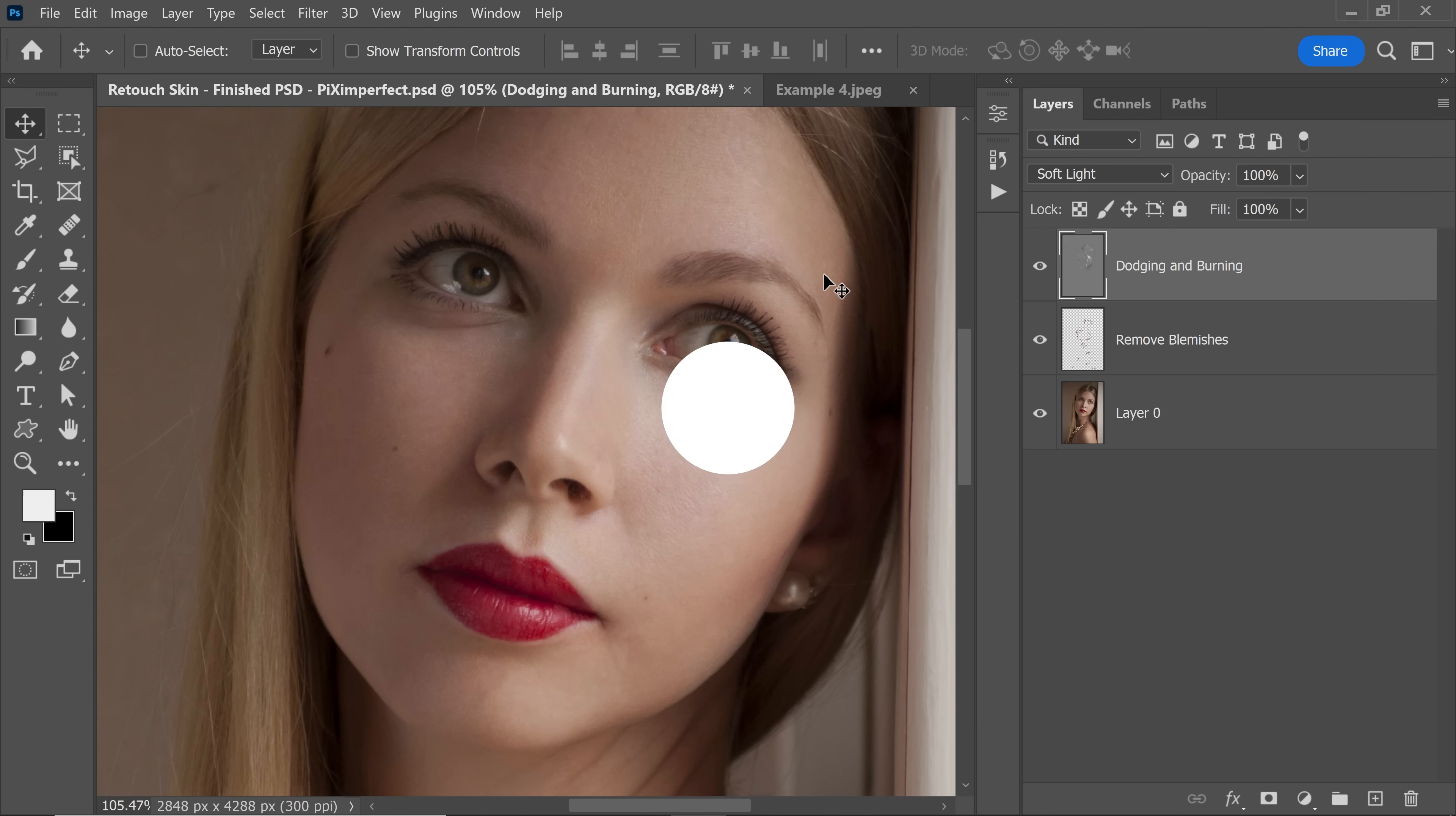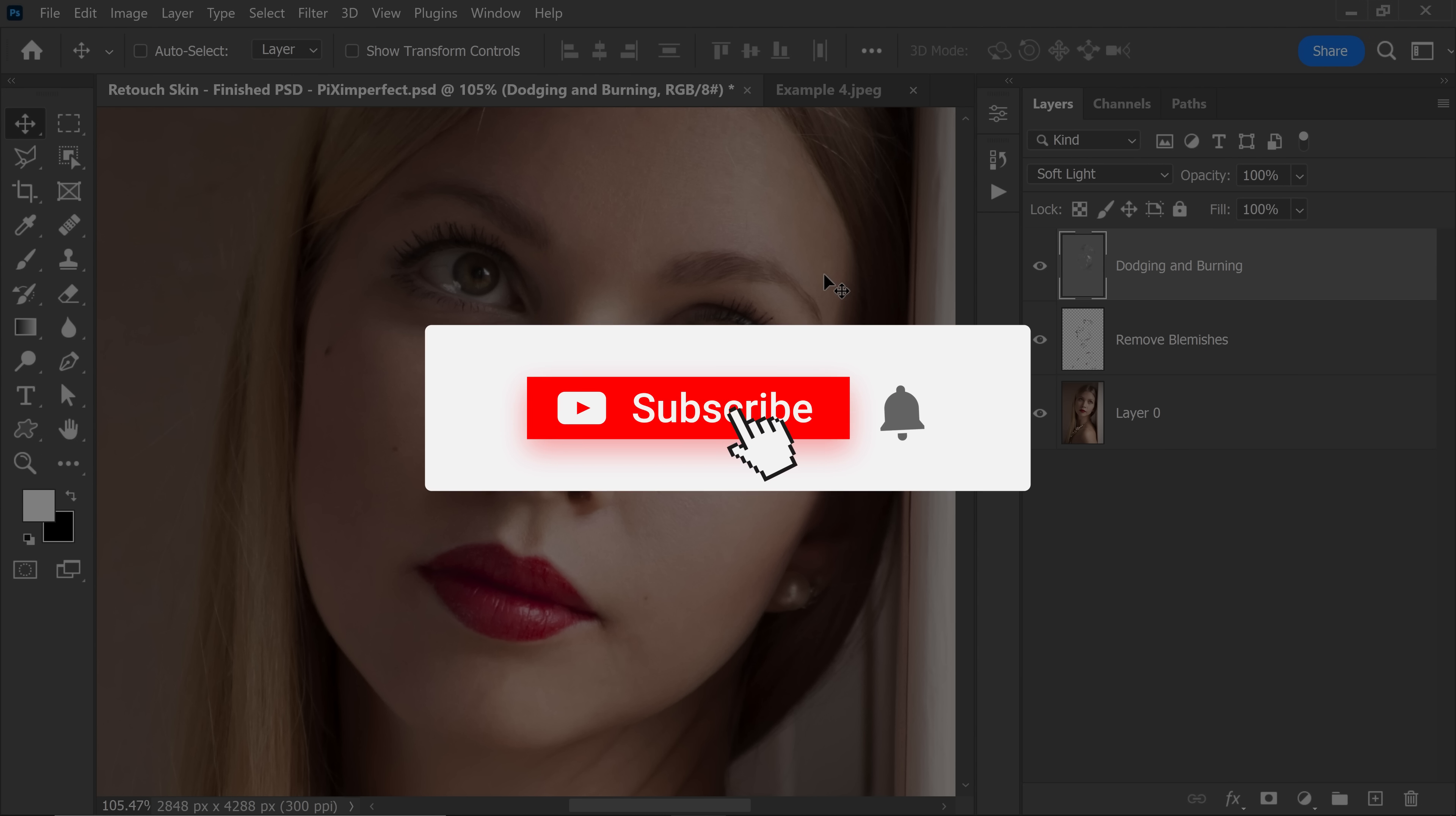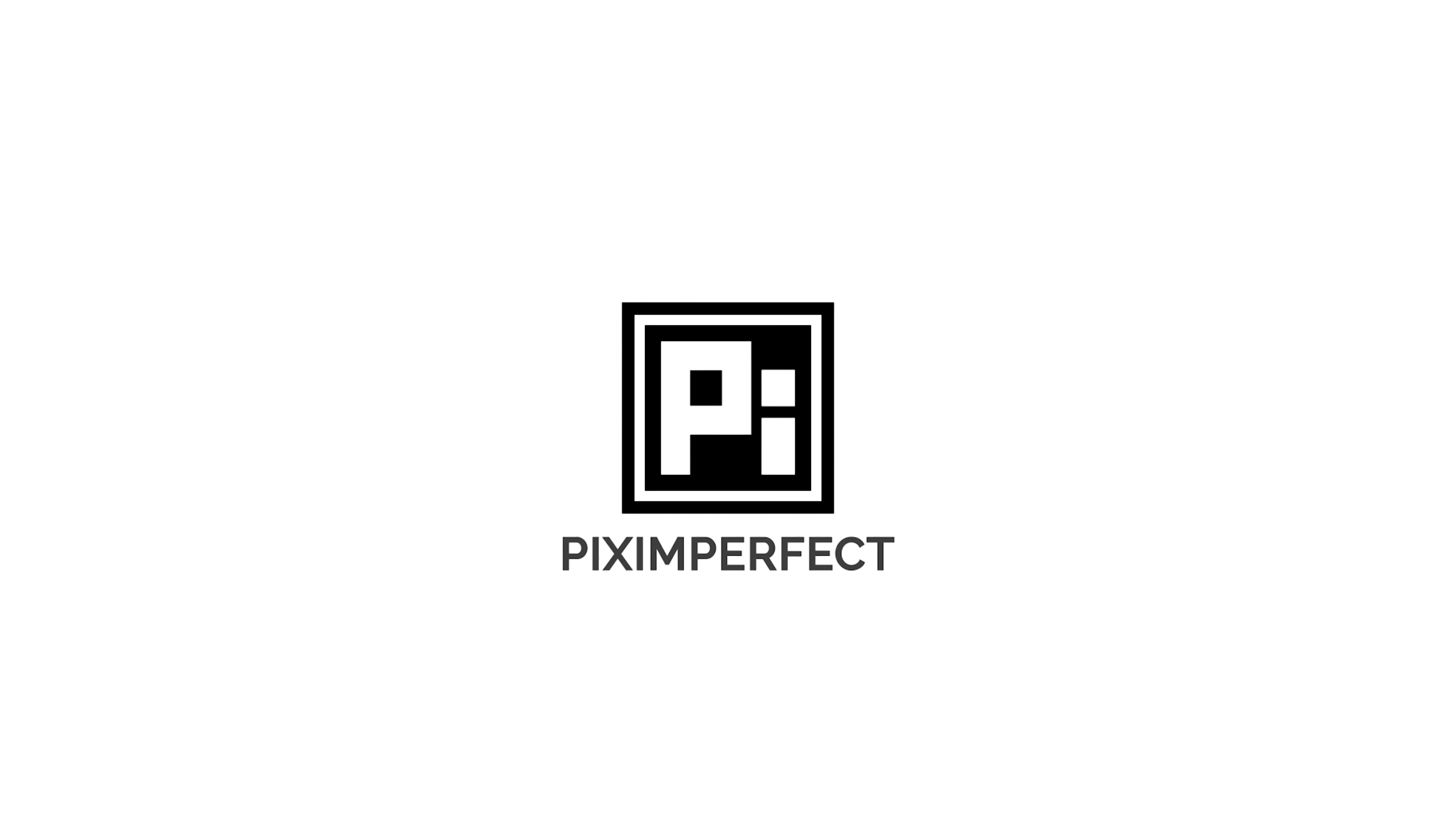I hope this video helped you. And if it did, make sure to give us a like and also don't forget to subscribe and not just subscribe. Ring the bell so that you, my friend, don't miss any other feature tips, tricks, or tutorials. Thank you so much for watching. I'll see you in my next one. Until then, stay tuned and make sure that you keep creating.